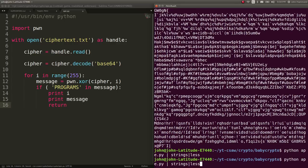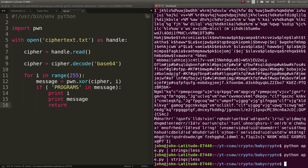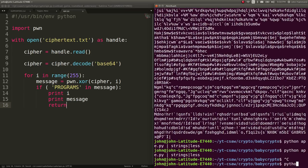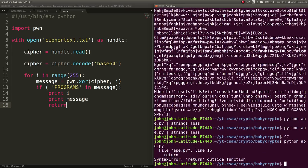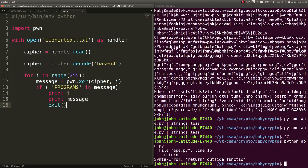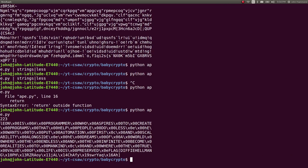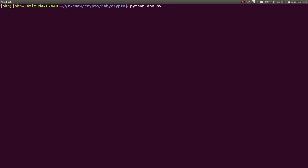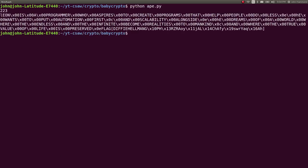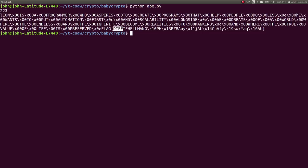So immediately, we can go ahead and run ape.py. We will just go ahead and run exit, not return. So now it says, this happened all with 223. That was the index. That was the byte that we worked with. It says, Leon is a programmer who aspires. But we have a lot of null bytes in here. And you can see the flag is at the very, very end. But it says, Diffie, Hellman, crap, blah, blah, blah, with more random bytes at the very, very end.